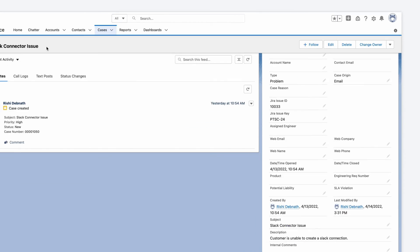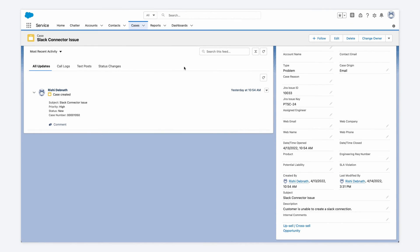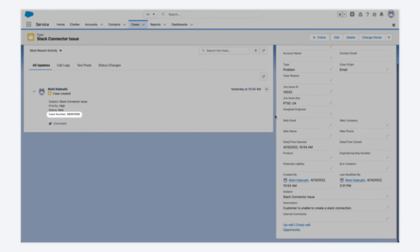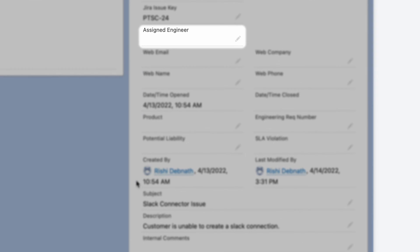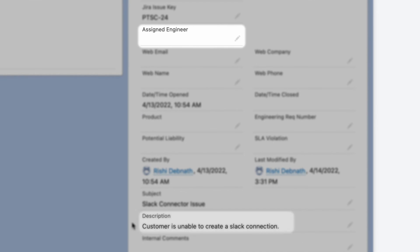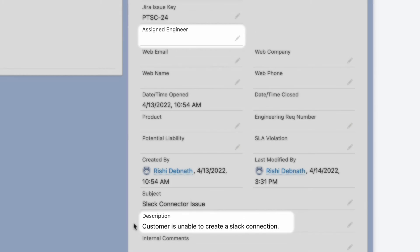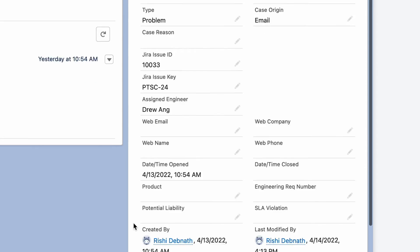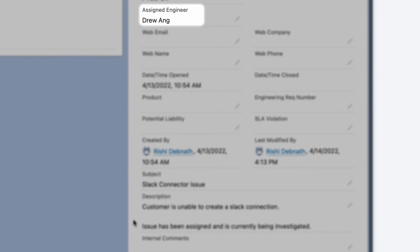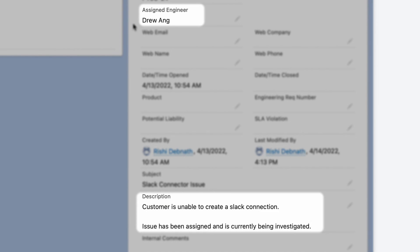So let's go back to Salesforce to check. Again, I have case number 50 open, and it's tied to Jira issue 24. But it looks like the assigned engineer and description haven't been updated yet. So let's refresh the page. And there they are. We can see Drew has been added as the assigned engineer. And the description now has the updated information that the issue has been assigned and is currently being worked on.